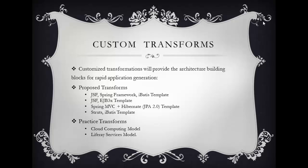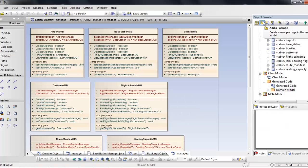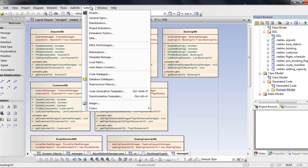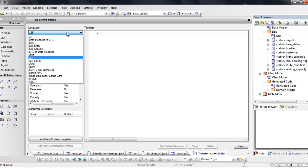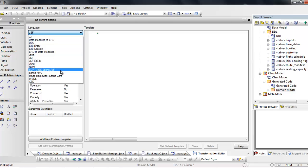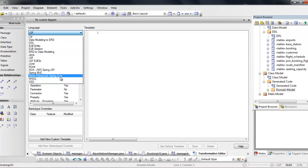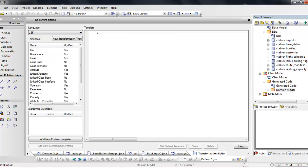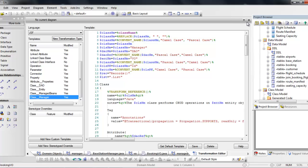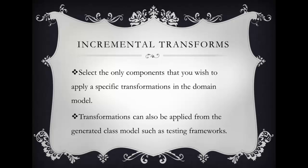Customized transformations can provide architecture building blocks for rapid application generation. It is possible to write many more transformation templates — for GSF with EJBs instead of Spring layer, Java Web Services, Spring JSF, Spring MVC, Struts framework with Spring Core, or any project models required. You define the architecture building blocks, build them, and give the generated source code to developers. This enhances development timelines and profitability because generated code is of the highest quality with fewer bugs.